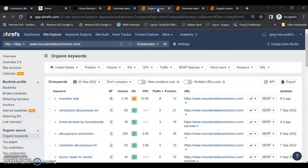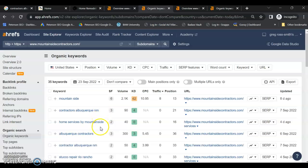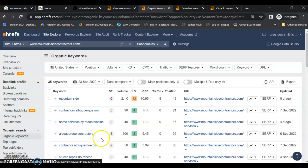If we look at your keywords, contractors, Albuquerque, New Mexico, that's a good one. Albuquerque contractors. So you do have a couple that are good local buyer intent.